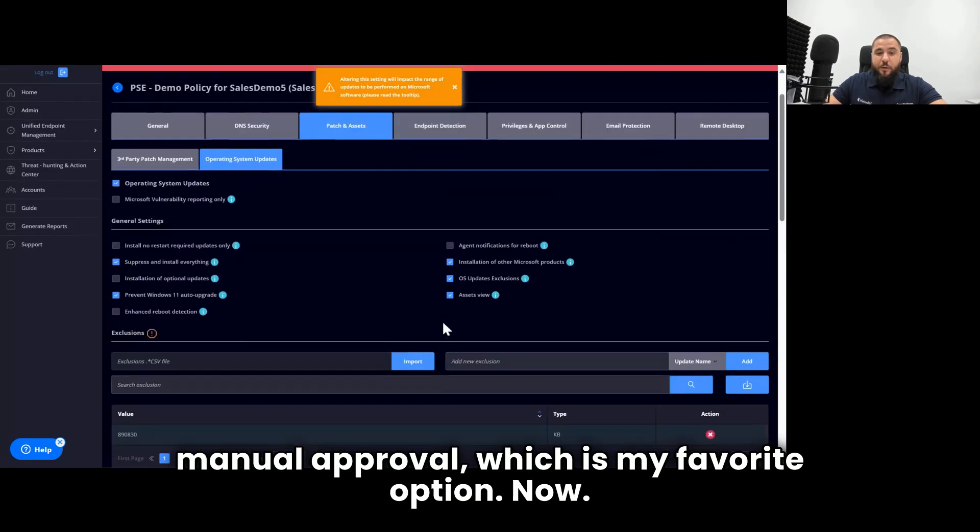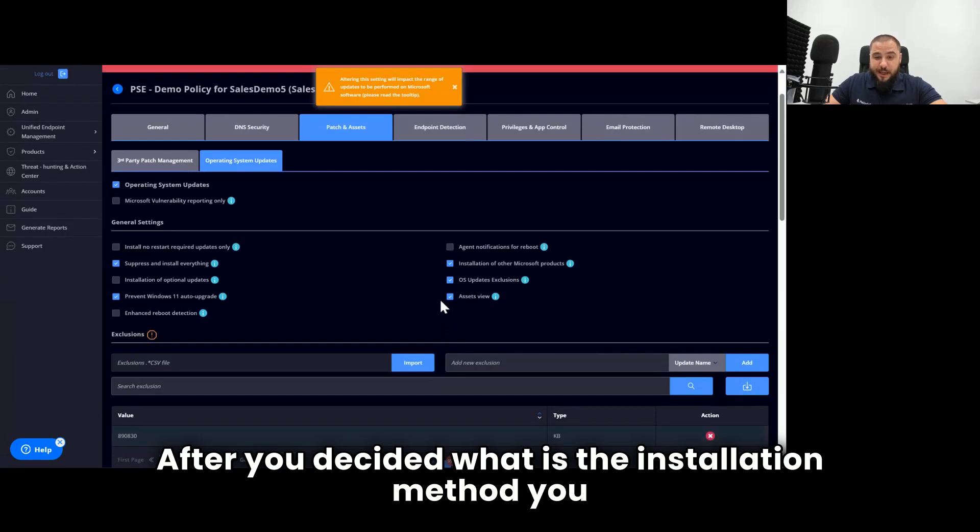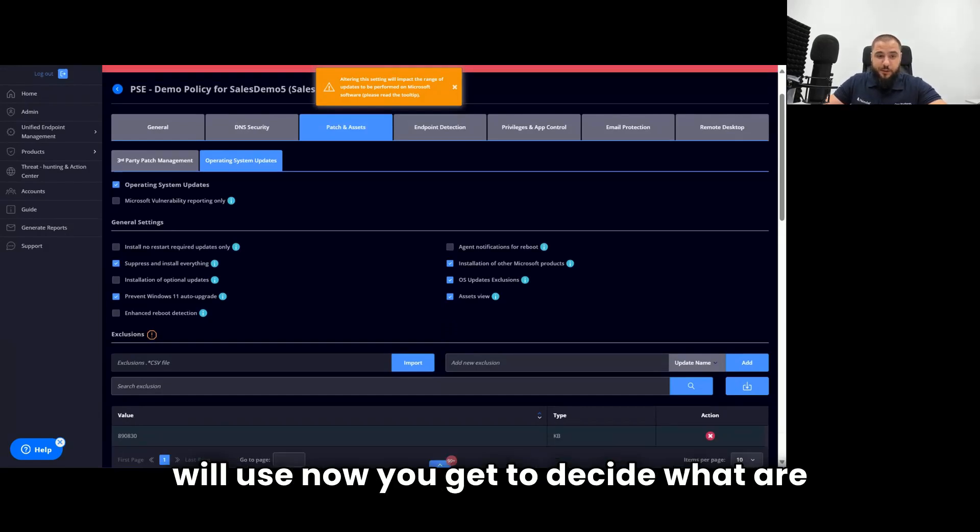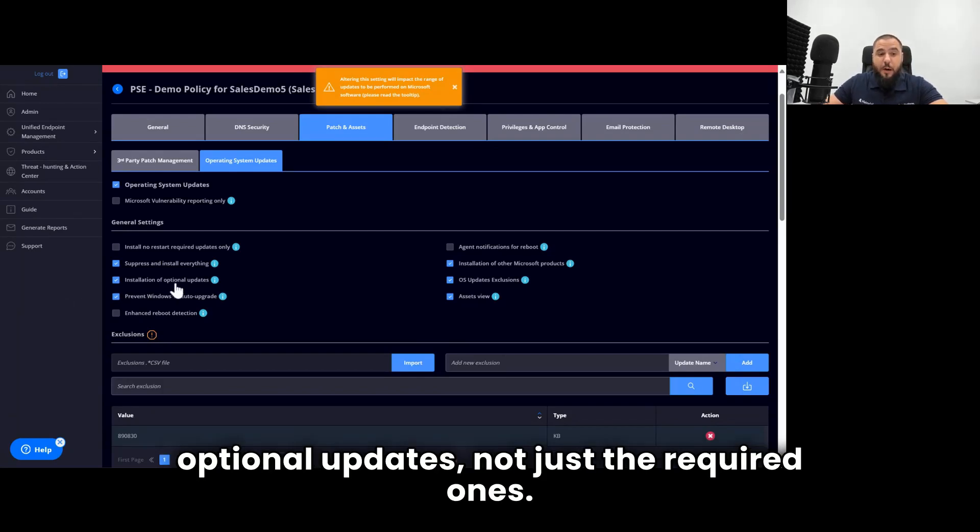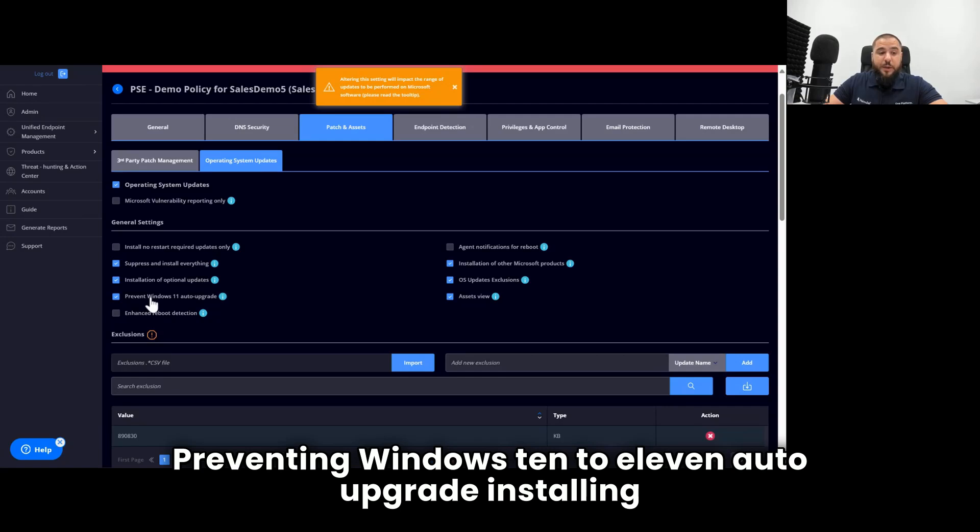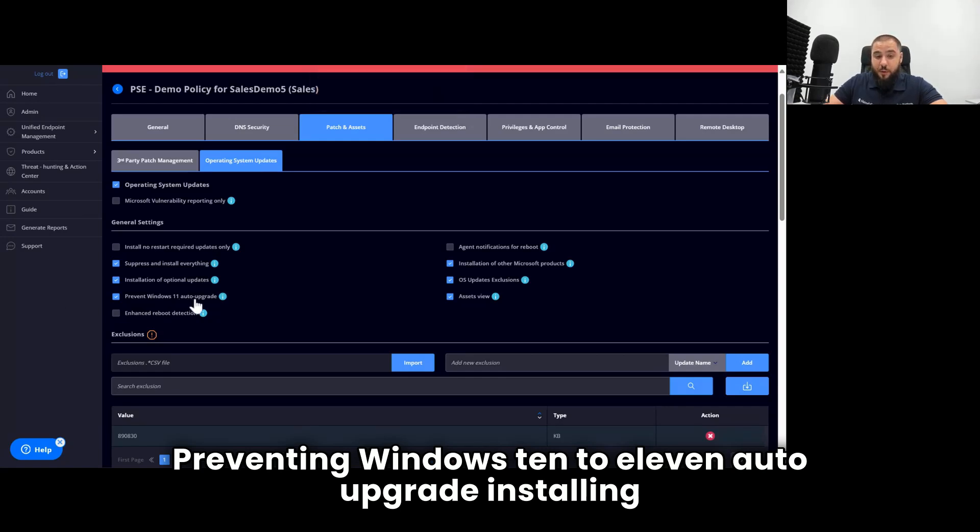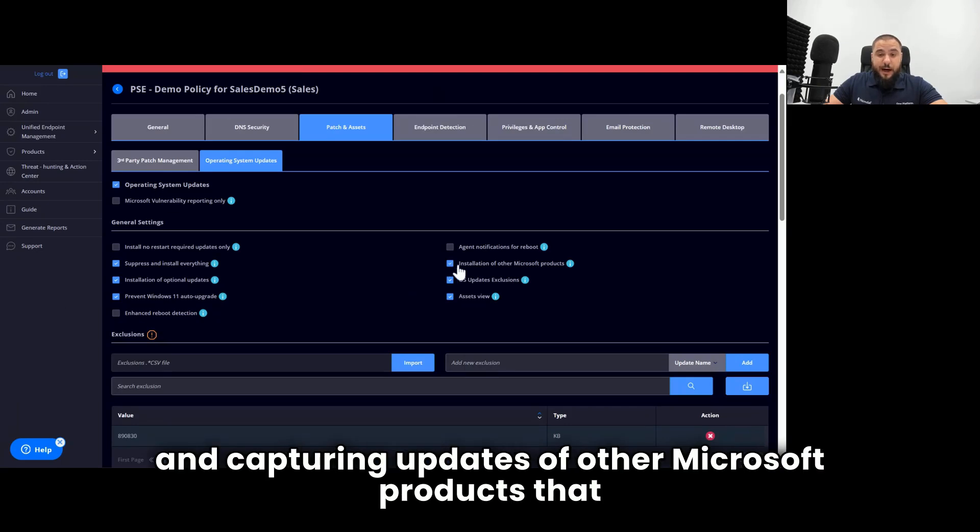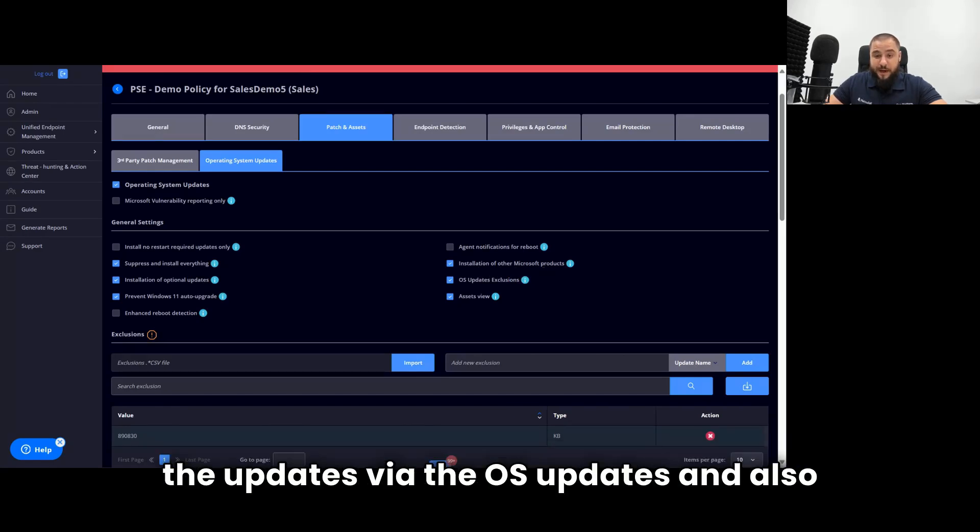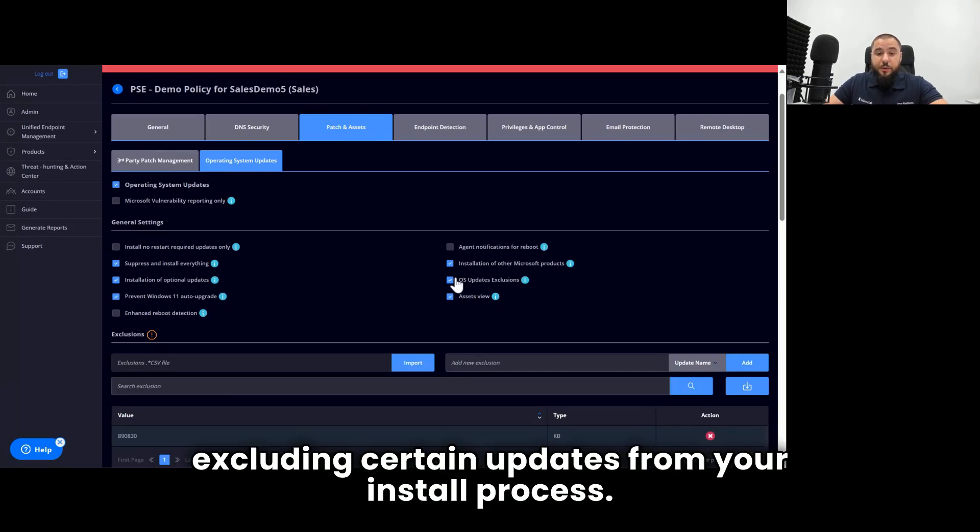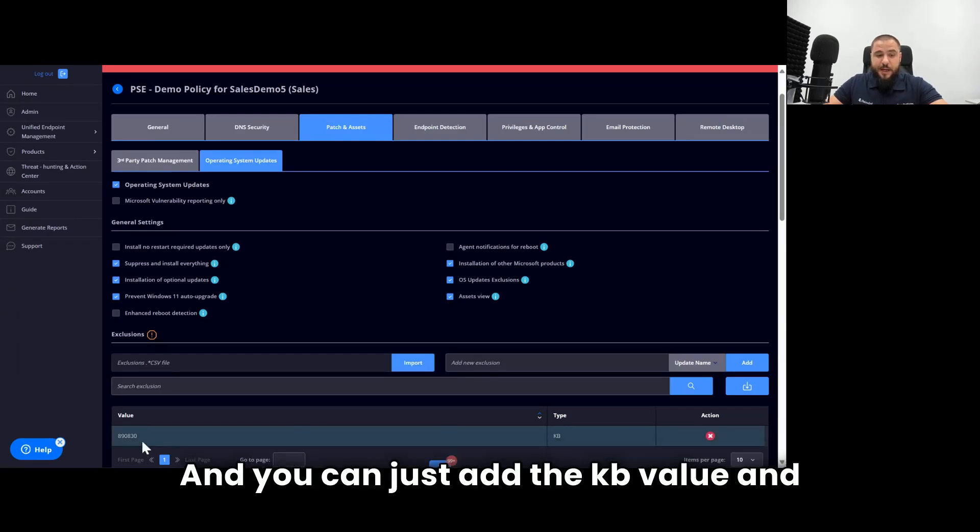After you decided what is the installation method you will use, now you get to decide what are the additional controls and capabilities, such as capturing also optional updates, not just the required ones, preventing Windows 10 to 11 auto upgrade, installing and capturing updates of other Microsoft products that you have installed and for which Microsoft delivers the updates via the OS updates.